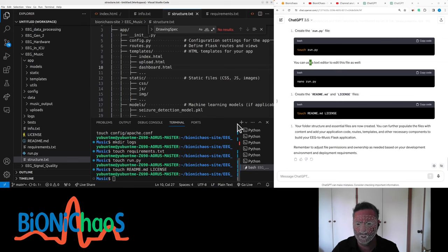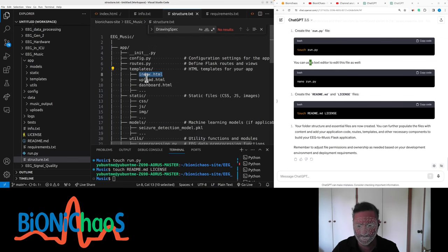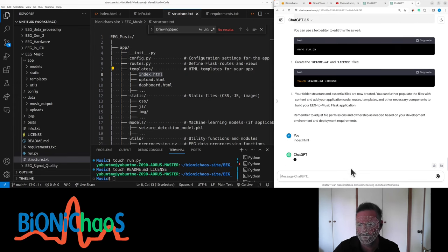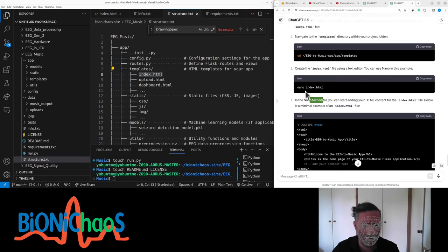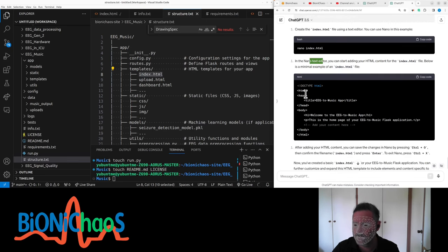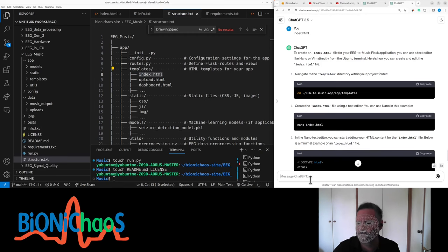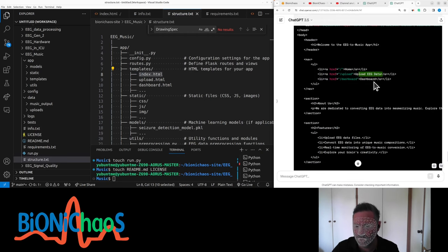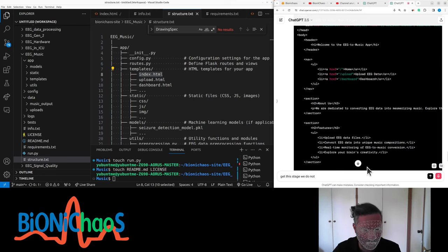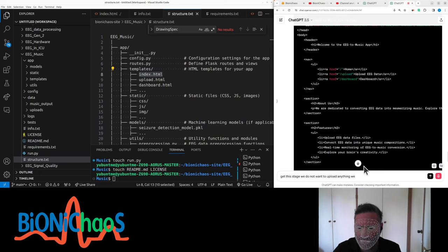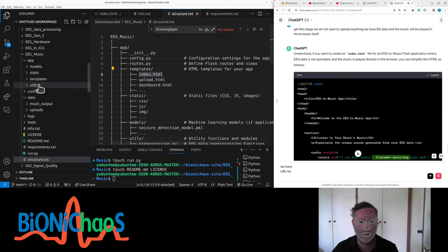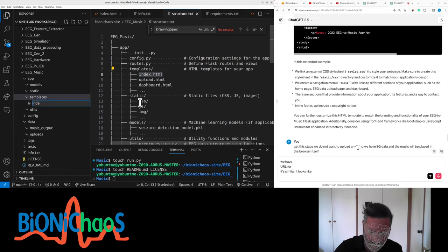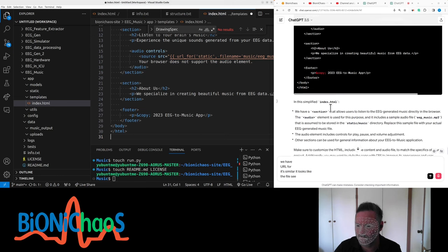Can we do a mockup index.html? Should I tell it I'm actually using Visual Studio Code? No, we don't want to upload the EEG data. We have EEG data and the music will be played in the browser itself. Let's see what it looks like.